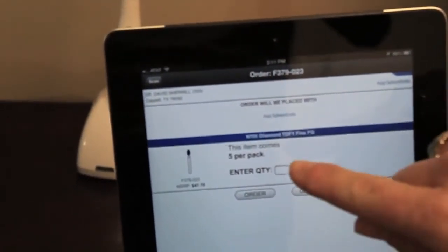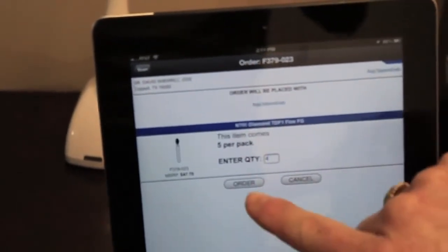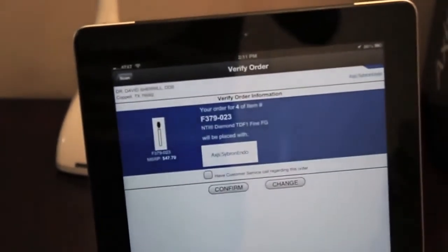I'm going to enter the quantity that I want to order. I want four of this item and click Order.